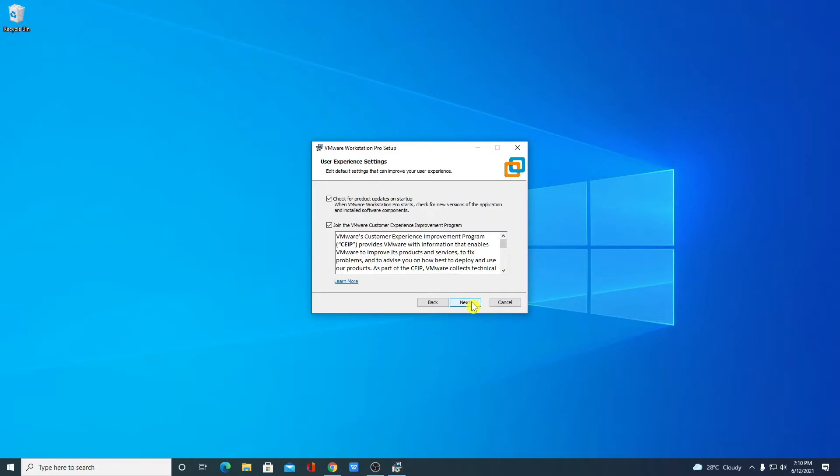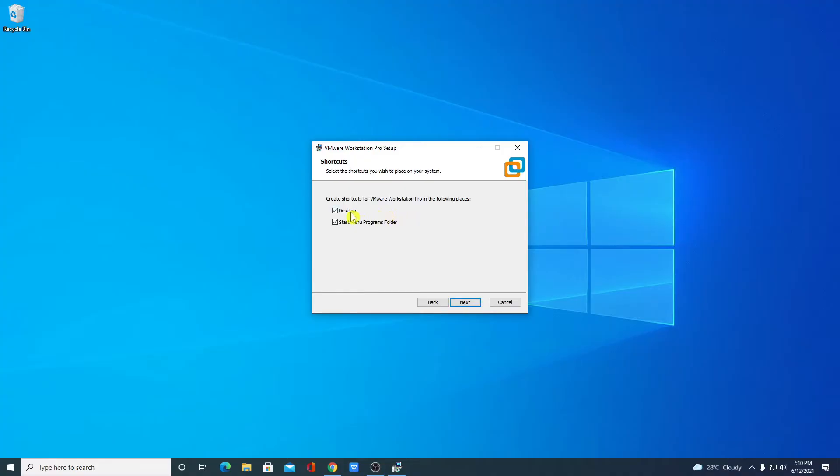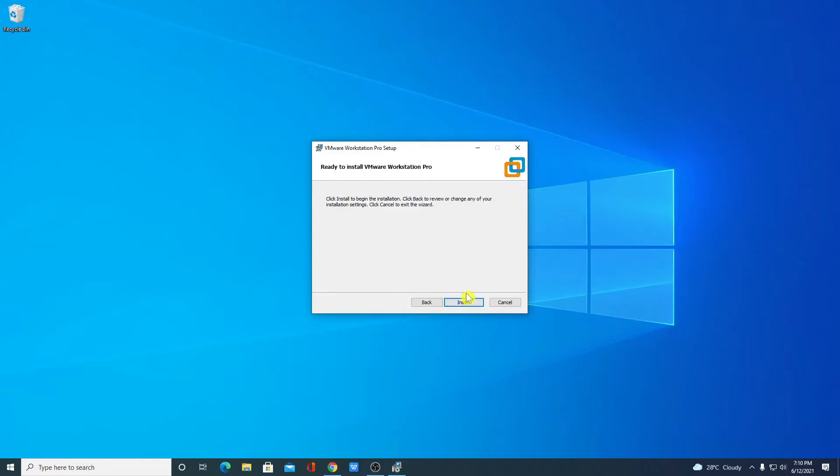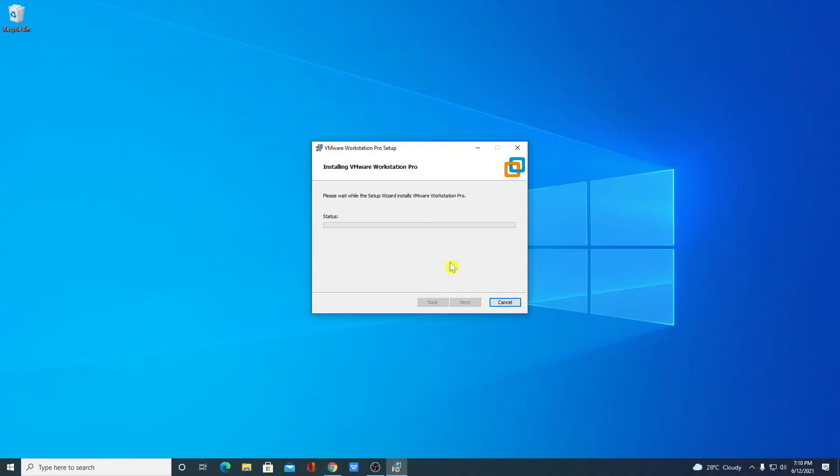And here simply click on next. If you want to create a desktop shortcut or start menu folder then you can check this box and click on next. And here finally click on install. Here you can see it is installing so it will take some time. Wait until the installation process completes.